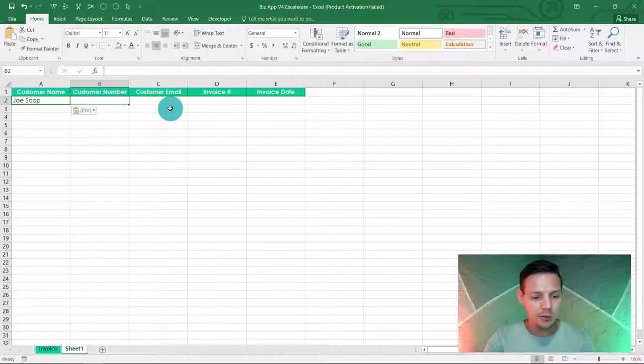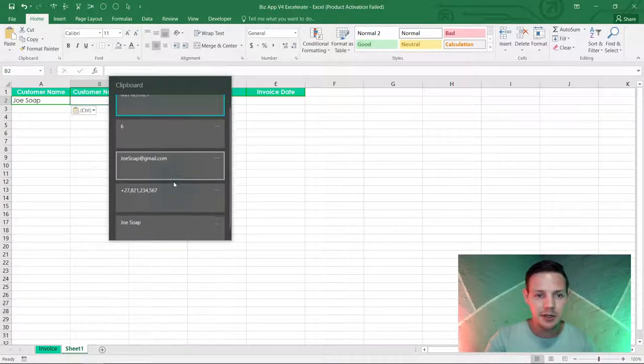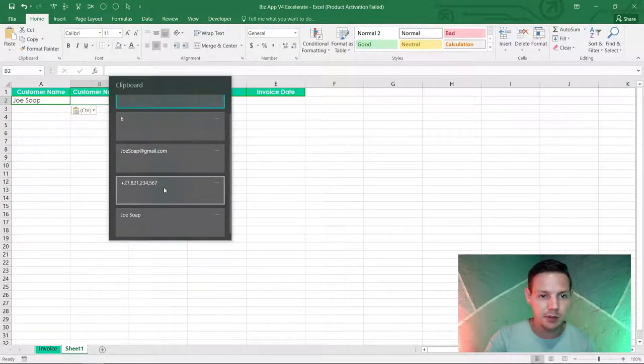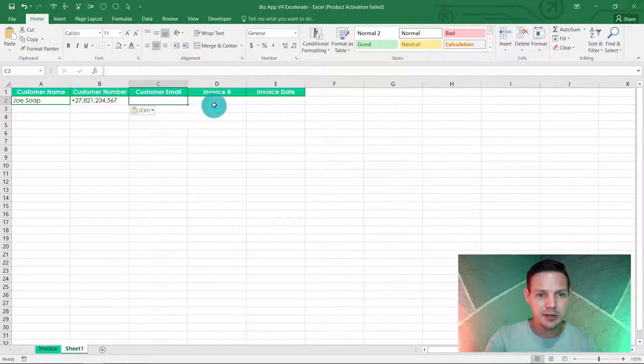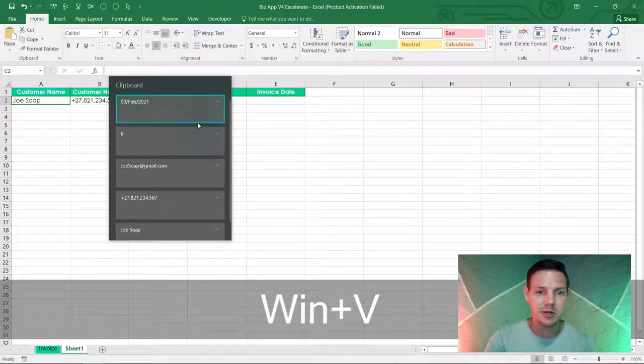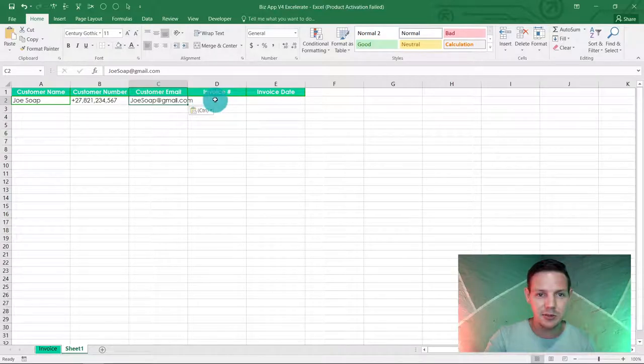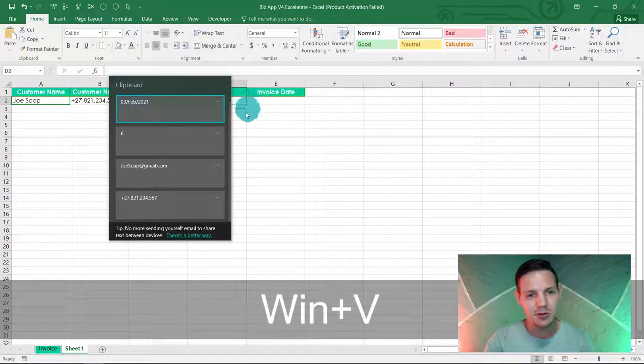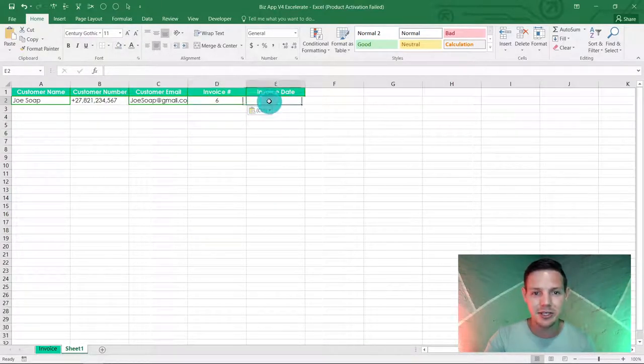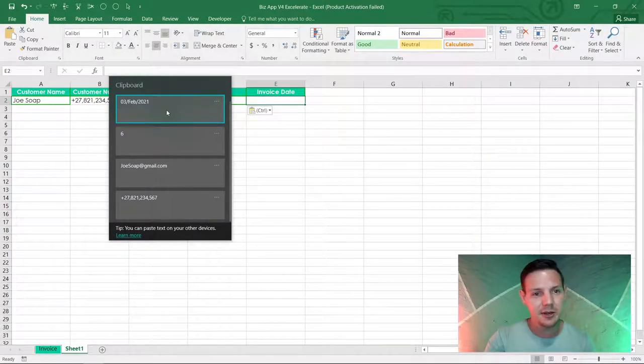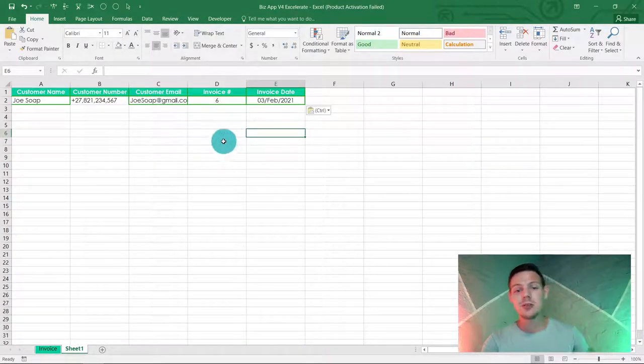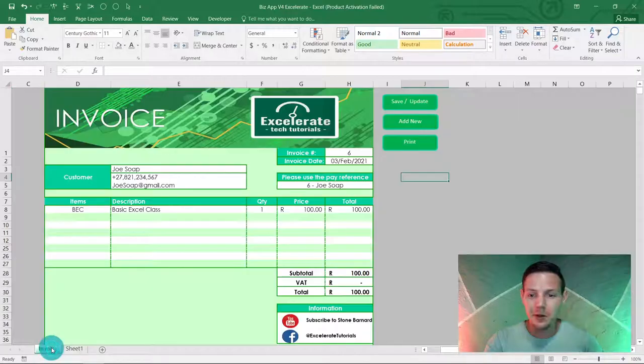Then you can go to customer number, you can click on it or you can just tab. Windows button V and we want the number, there's the number. Customer email, Windows button V, is the email already copied. Invoice number, ctrl+V, invoice number, and the invoice date, there we go.